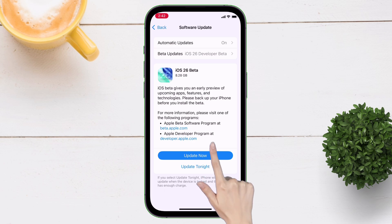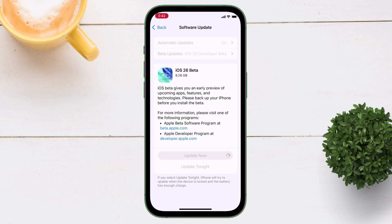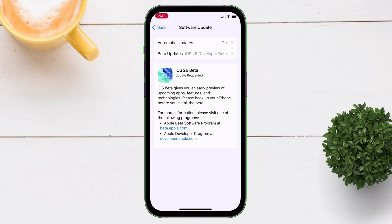You can now download the beta update and get early access to all the iOS 26 features. But do bear in mind that it's still on beta, so you may find many bugs and hiccups.